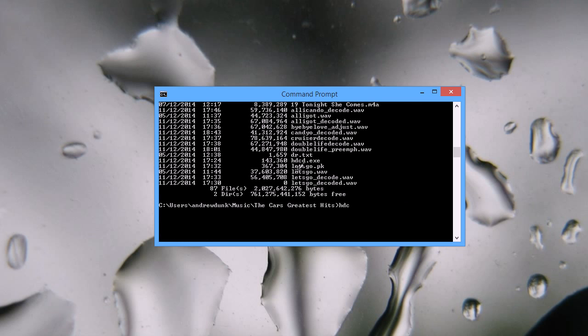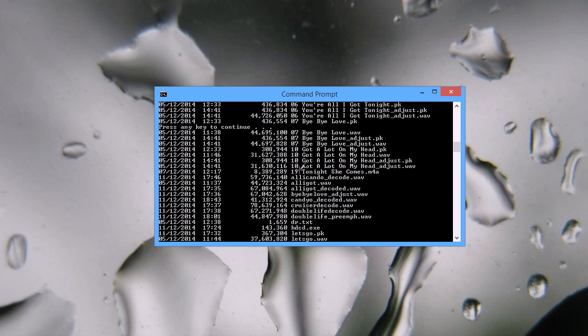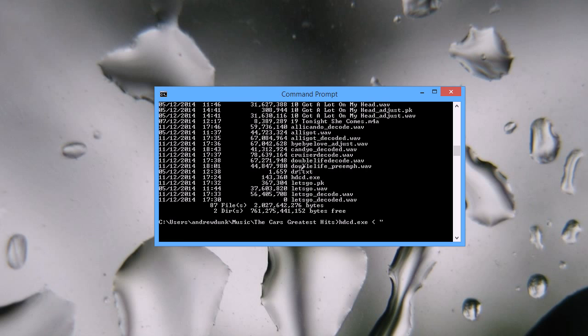I'll type HDCD.exe, then put a less than sign. On the other side of the less than sign, I'll put the name of the file which I wish to decode, so 06candio.wav. Then I'll put a greater than symbol. After this, I'll put the name of the file which I want the decoded data to go into, so candiodecoded.wav.